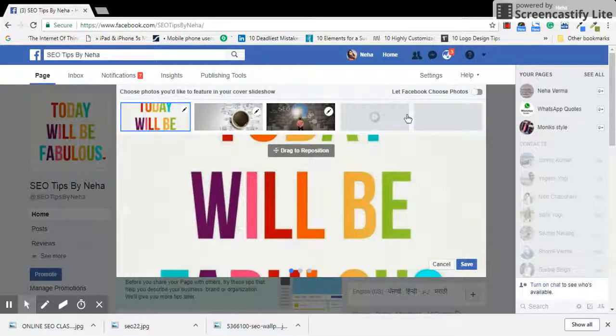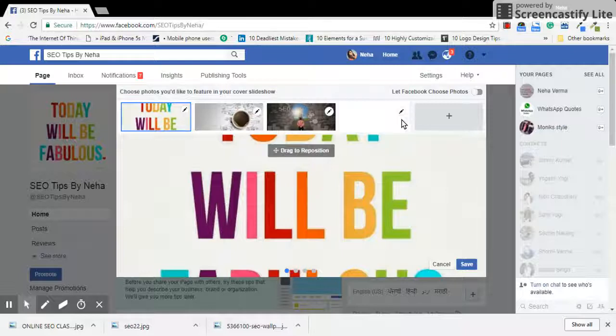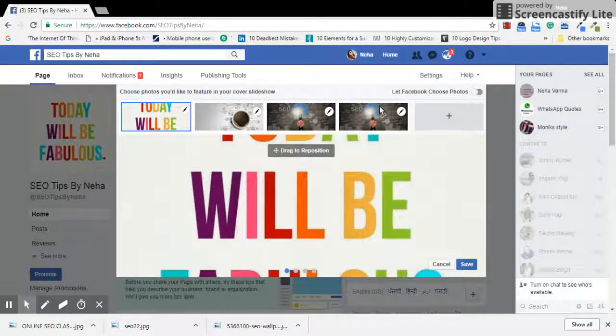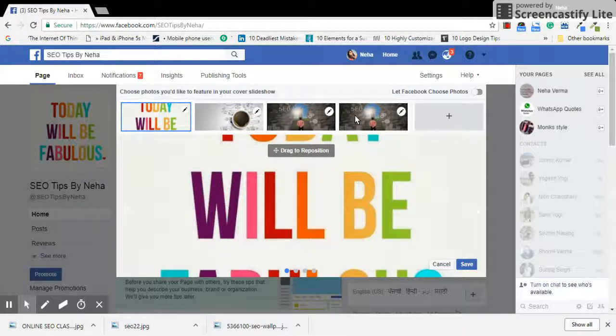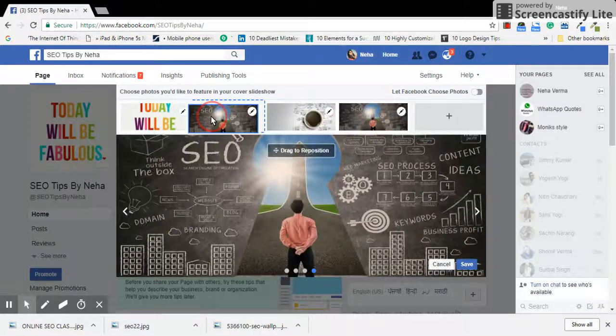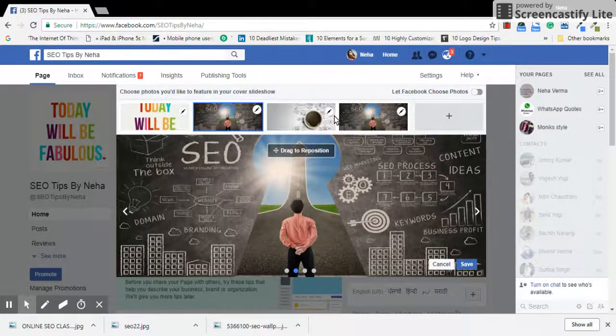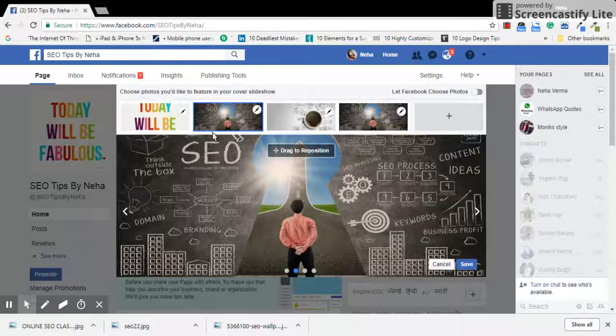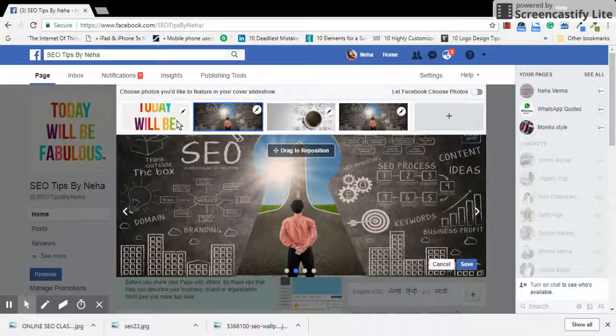I uploaded the same image twice. You can also change the sequence—yeah right, you can always change the sequence of these images.